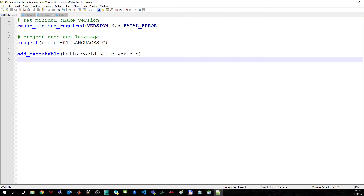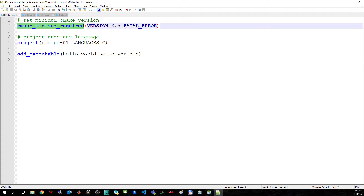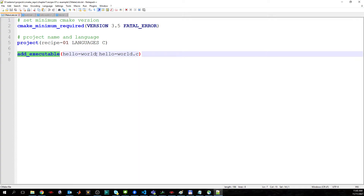Now we want to write and populate the CMakeLists as follows. It's very simple and straightforward as a beginning. We set the minimum CMake version required for this project, then specify the project name and the language — which in this case is C — and we invoke add_executable with the hello world name and the hello_world.c file.